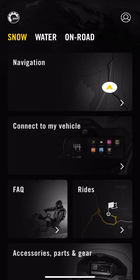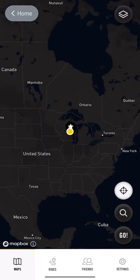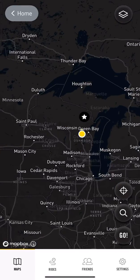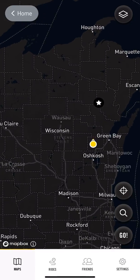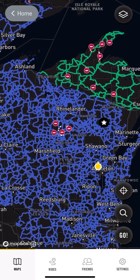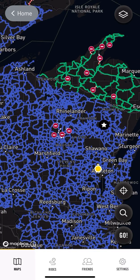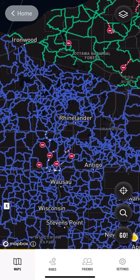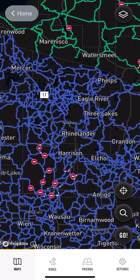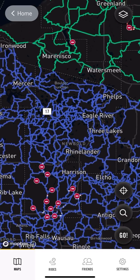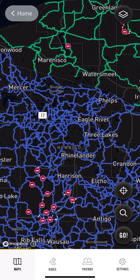Then hop in here and click on the big navigation box up top — that'll bring you to your current location. As you can see here in Wisconsin, there are a lot of trails. I'm going to do a ride; let's say I'm going to be going up north this weekend.